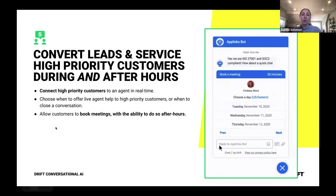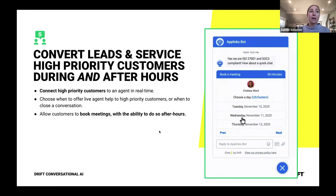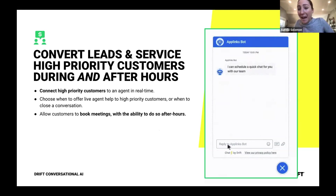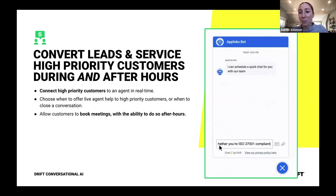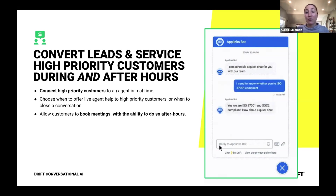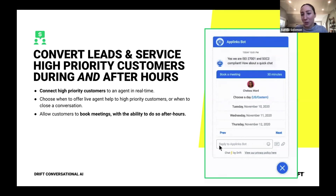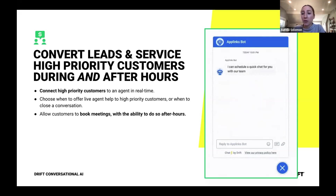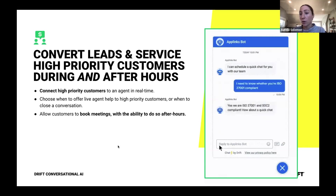Analyzing conversations across Drift, we see that over 50% of conversations that convert are happening after hours. If free text drives 40% more conversations and 50% of conversations convert after hours, it's super important to deliver a great experience after hours as well to enable your visitors to reach the outcome they want.